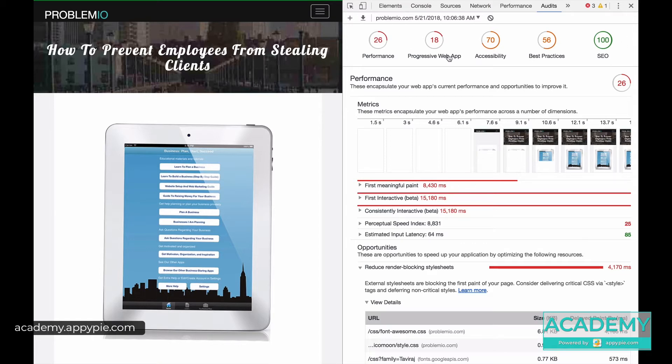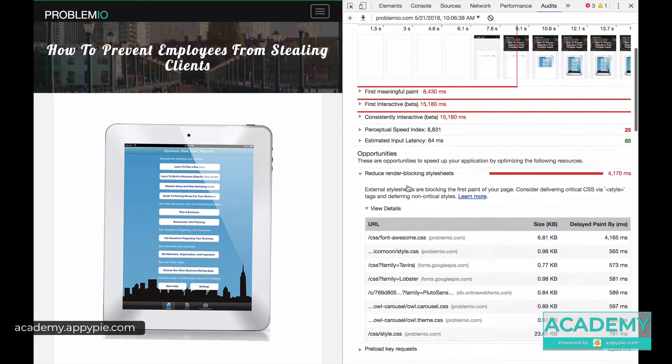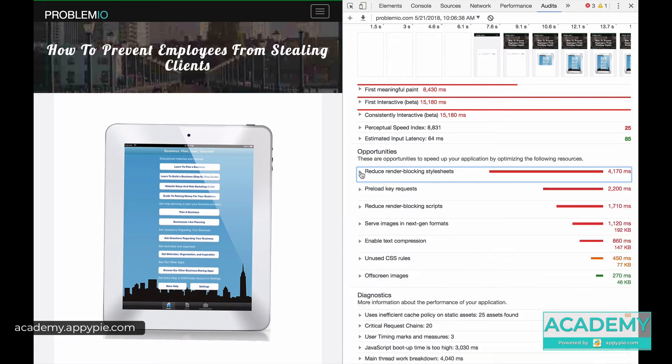You can see the report that I ran: performance 26. The worst part about it is it took eight seconds for the first meaningful paint.